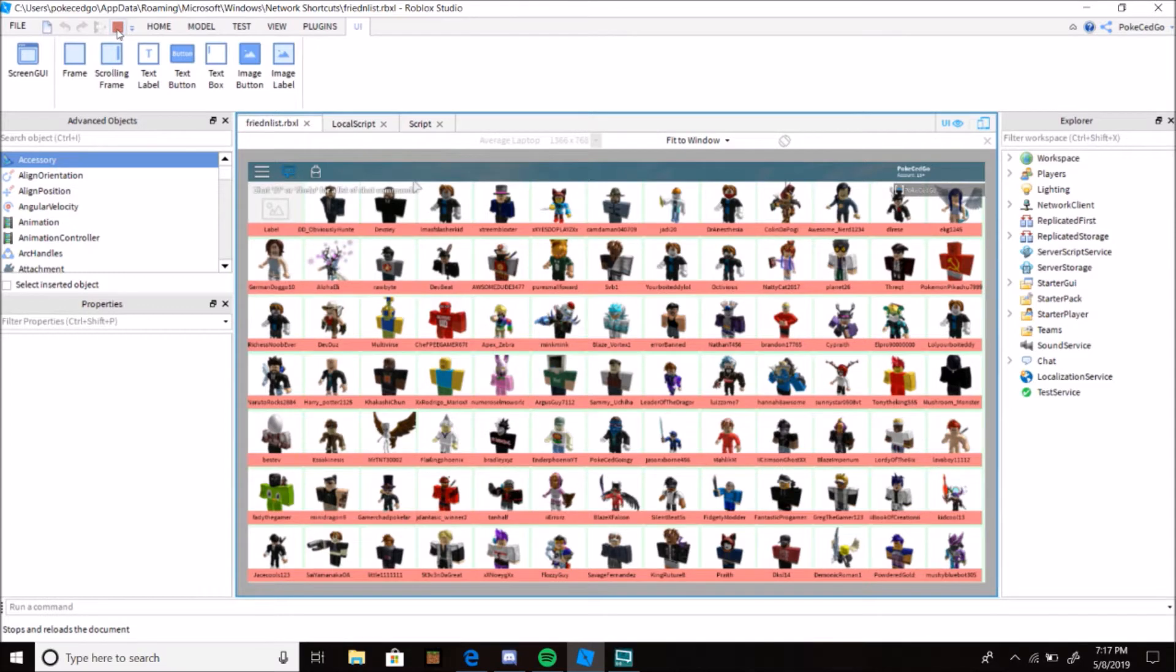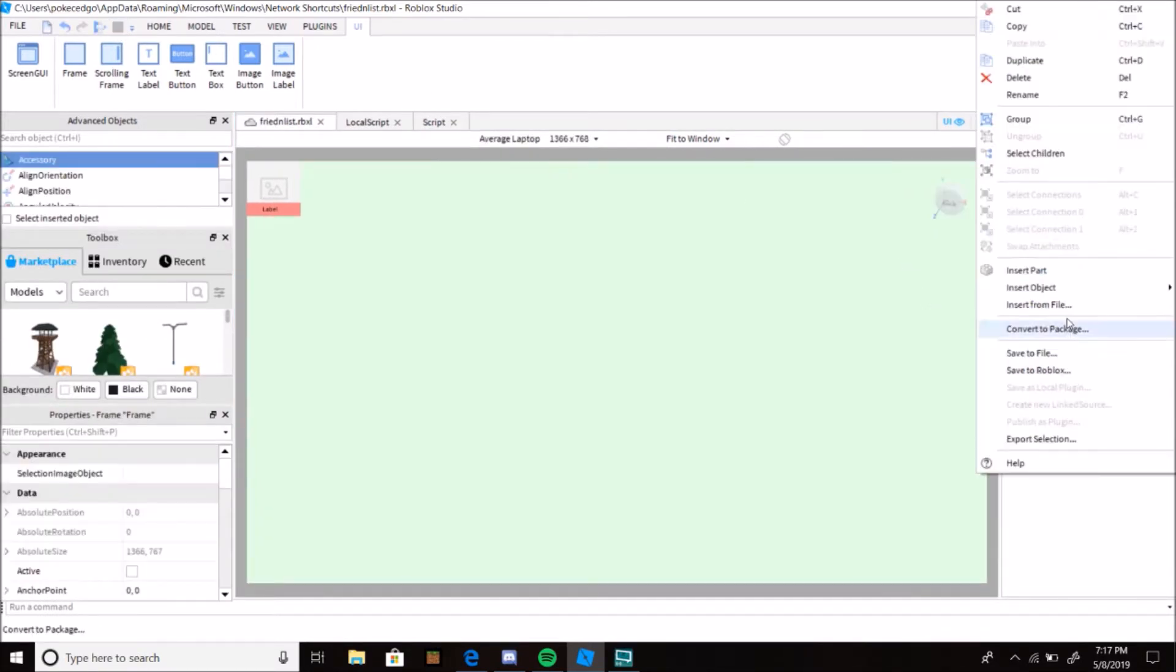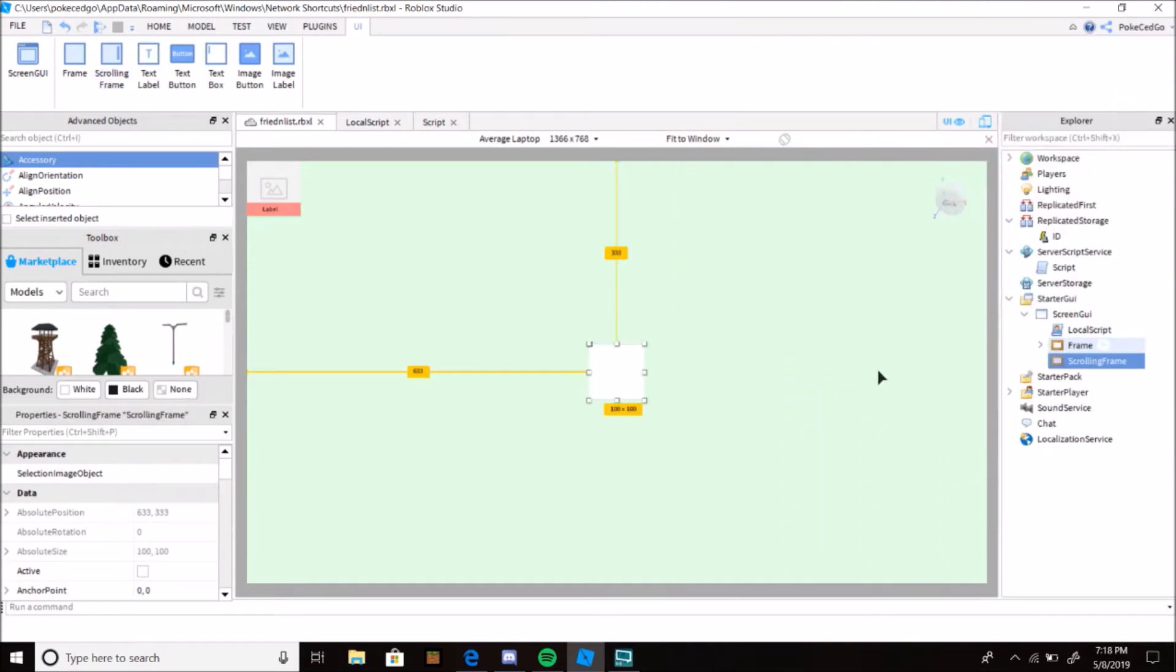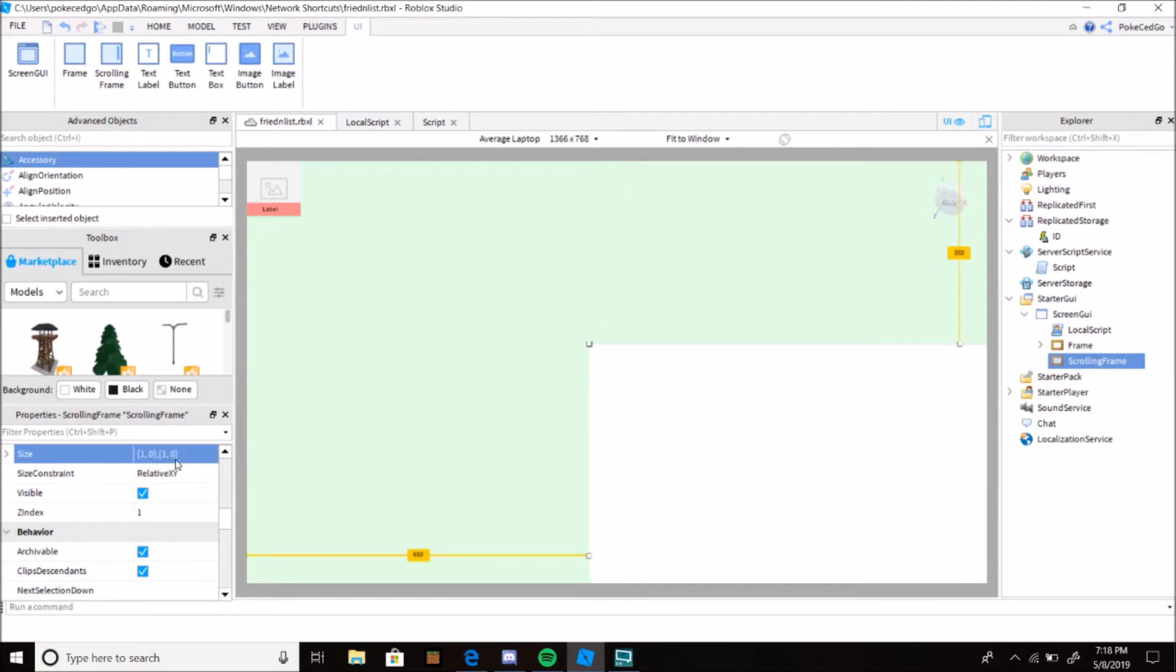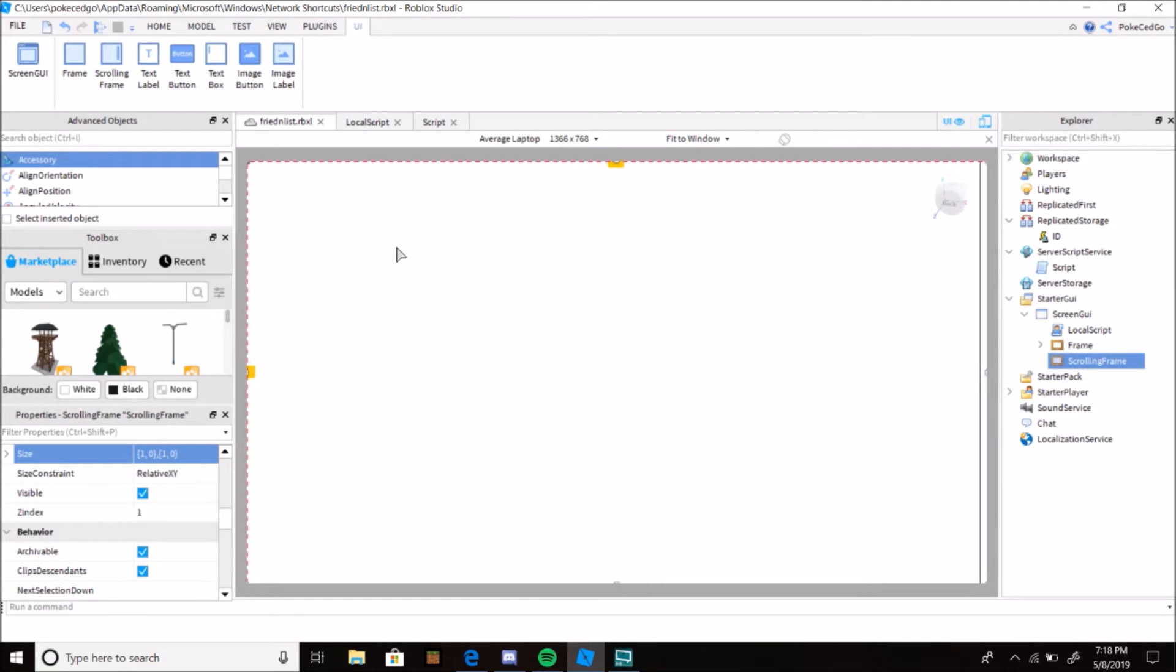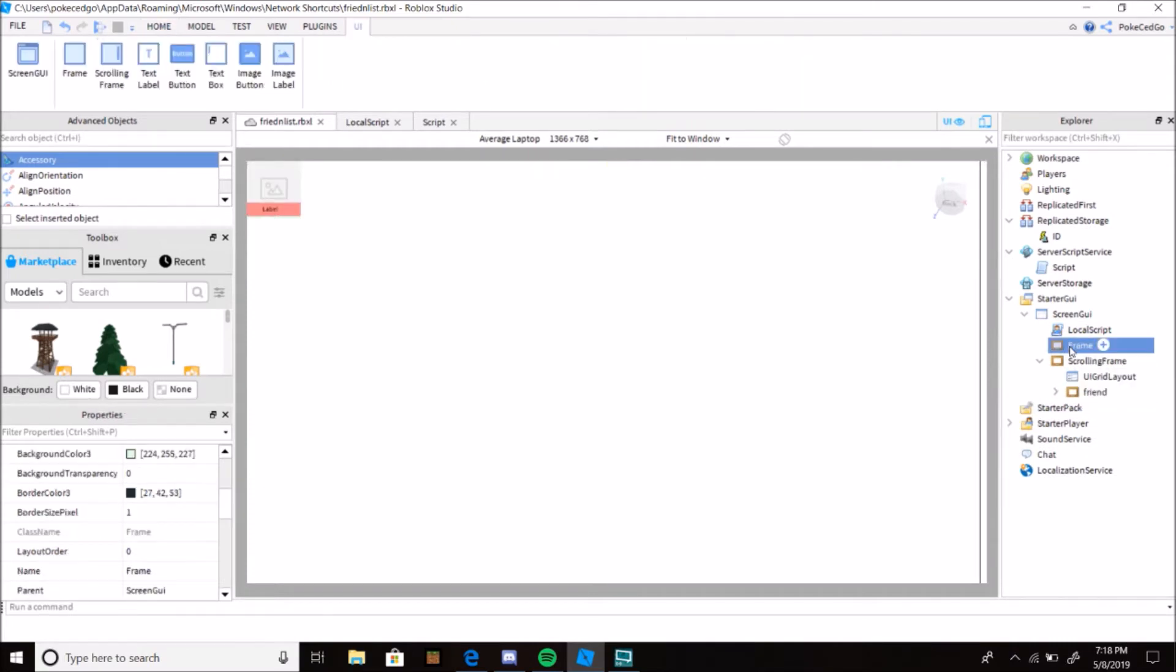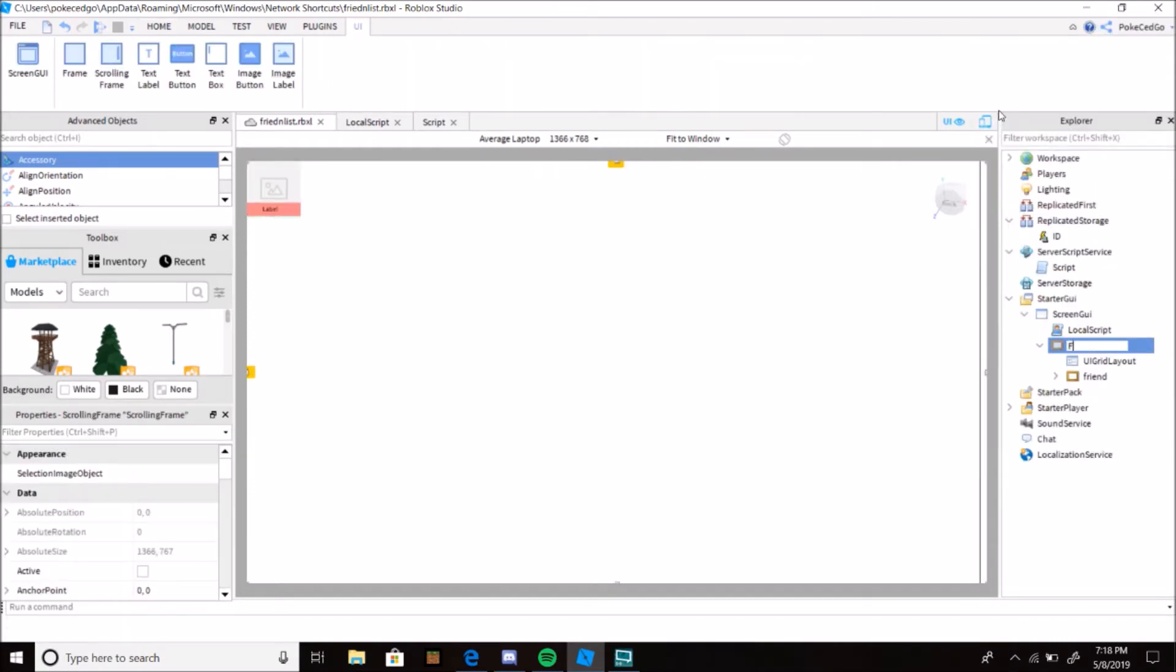So yes, Pokey has friends. How dare you assume I'm friendless. Okay, actually I'm gonna make this a scrolling because I think that's not 200 players.